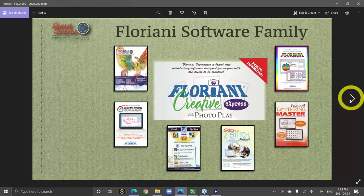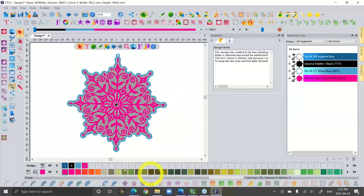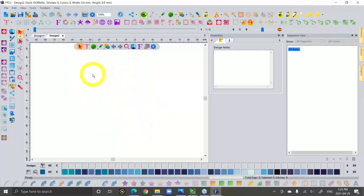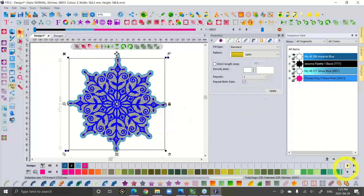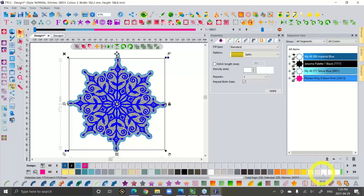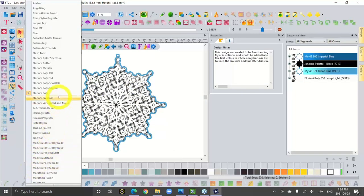I thought I would start with the thread converter as my first demo, because it's something you could do even with the free software. Any Floriani program comes with the color palette at the bottom. For example if I go start a new empty workspace — notice I can have multiple designs open at a time. The software, when you use the browser tab, gives you beautiful icons for all your embroidery designs. I can have all the Floriani colors down at the bottom, and if I click here you can select what thread chart you want to use.